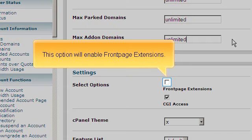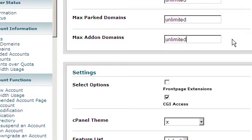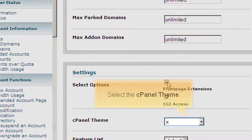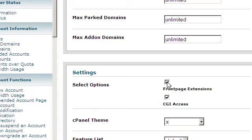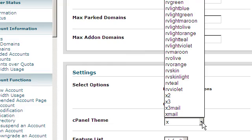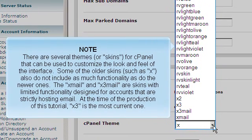This option will enable front page extensions. Select the cPanel theme. There are several themes or skins for cPanel that can be used to customize the look and feel of the interface.